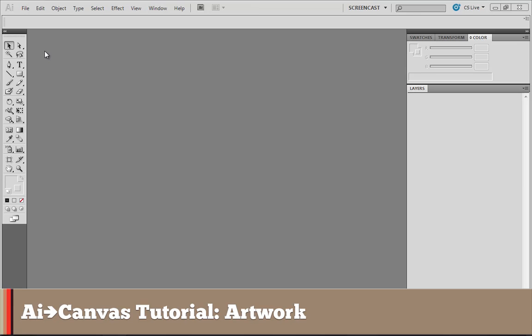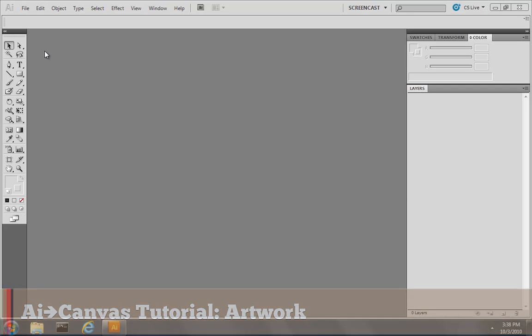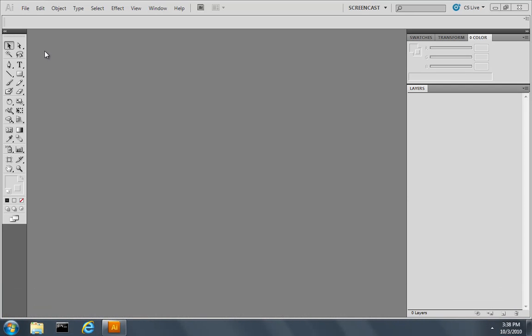Hi, this is Mike Swanson and I'd like to walk you through a tutorial for using the AI to Canvas plugin for Adobe Illustrator. Now I've already downloaded the plugin and extracted it to my plugins folder and in this case I'm running Adobe Illustrator CS5 for the PC.